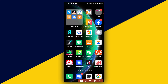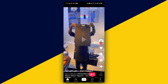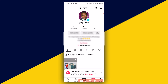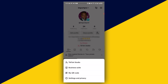The very first thing you need to do is to open up your TikTok app. Next, tap on your profile icon right here. Then click on the three-stroke menu at the top right.